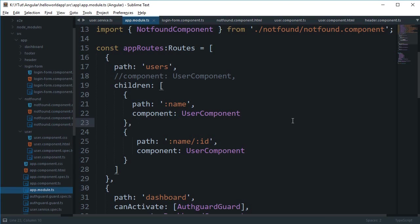All right everybody, welcome to your 23rd Angular tutorial in which we're going to take a look at what pathMatch is in Angular and why would you probably need that. Well actually, you wouldn't require pathMatch all the time.